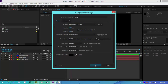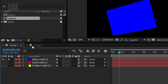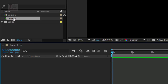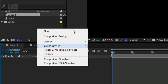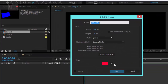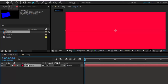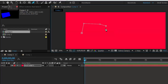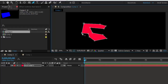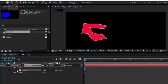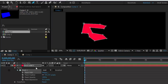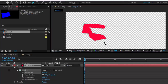Now I am going to create a new composition — name it Comp 2 and press OK. You can find Comp 1 as another project; double-click it to reopen it. Go to Comp 2, create a new solid, make it red, and press OK. Select the red solid and click the Pen Tool. Drag to draw a mask shape over the solid.